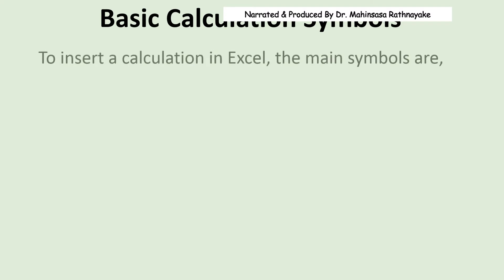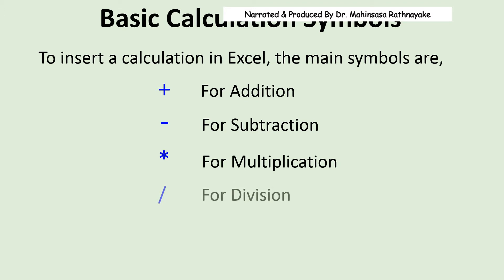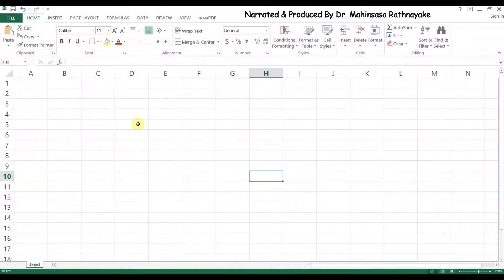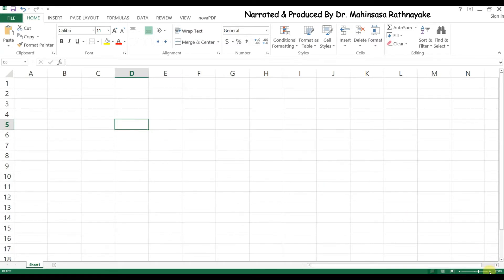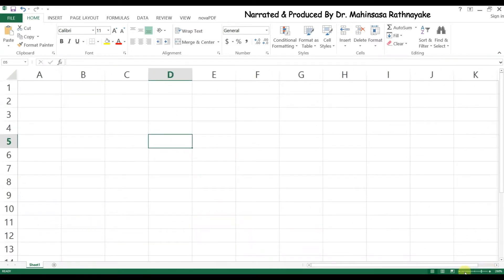The main symbols that we should know to insert a calculation in Excel are: plus mark for addition, minus mark for subtraction, star mark for multiplication, slash for division, hat mark for power, and brackets. Next let's see how to enter values in the cells for calculation.